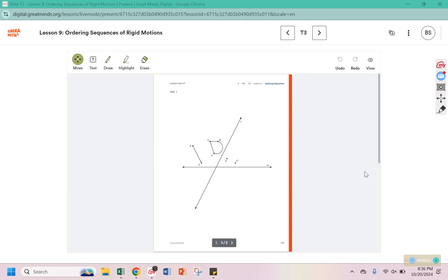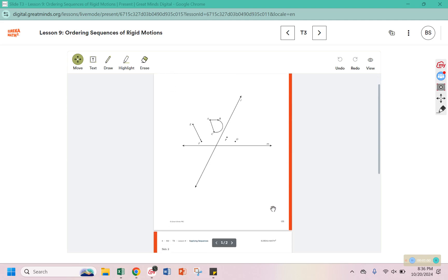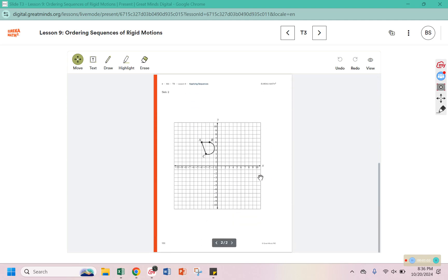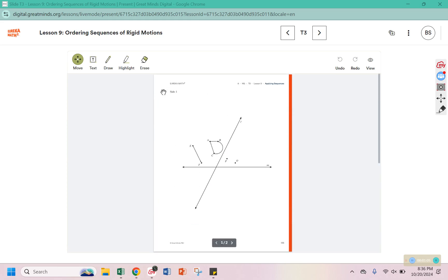For today's lesson, you can remove page 137. There should be a side one and side two labeled in your workbook. We are going to use this for the next few problems.